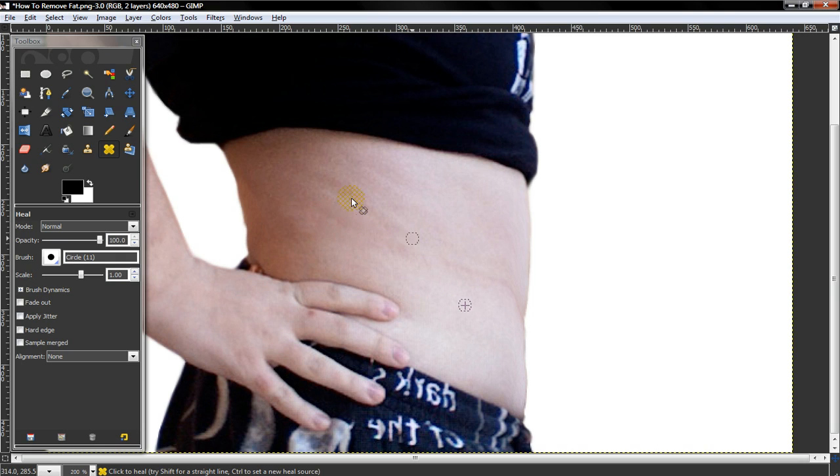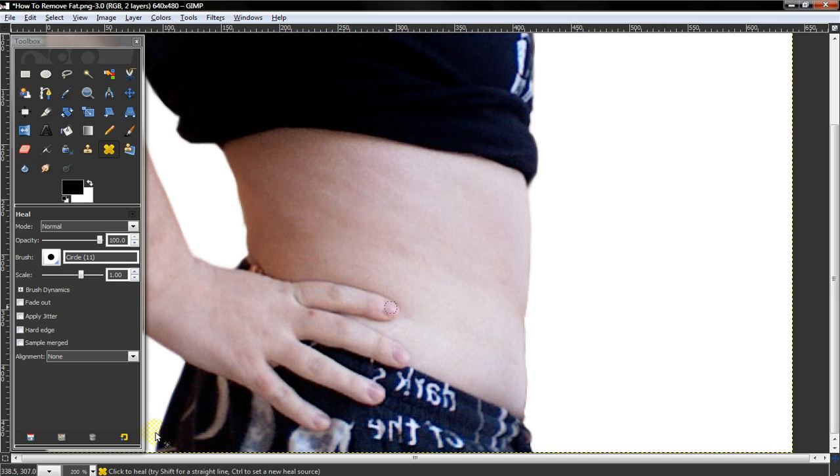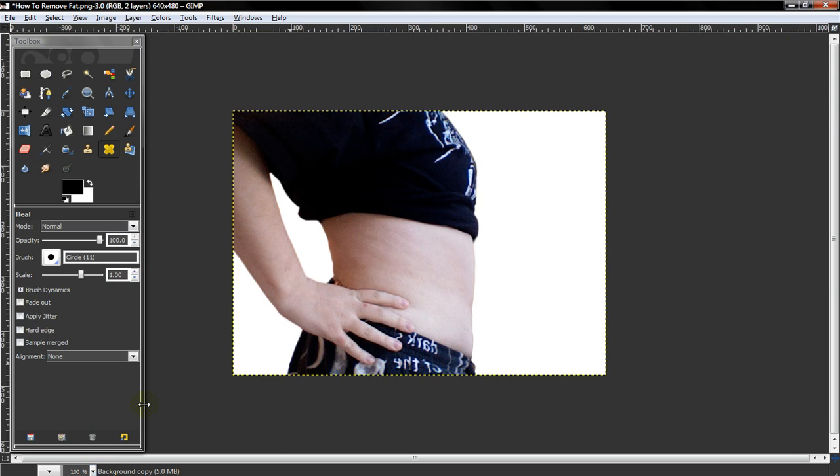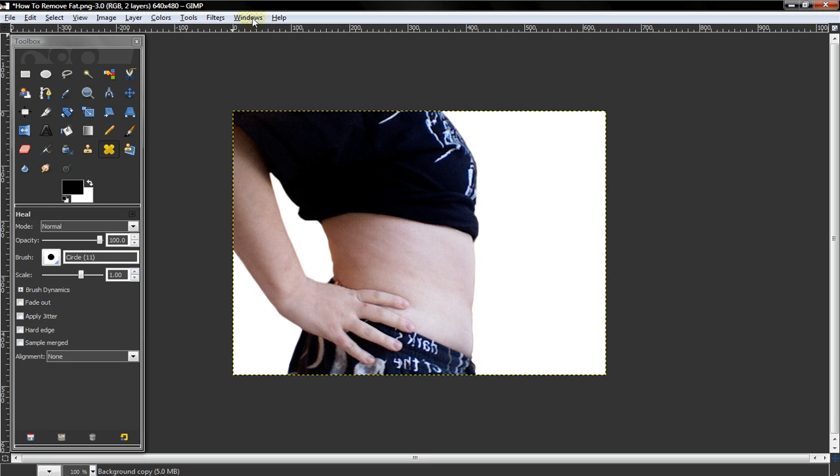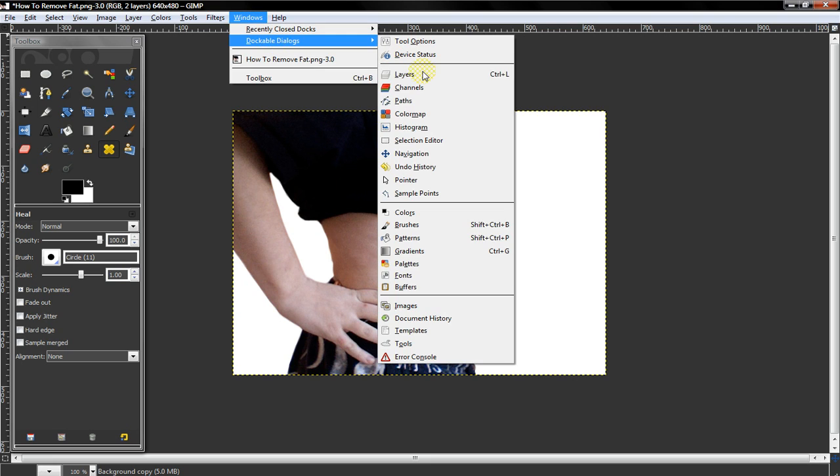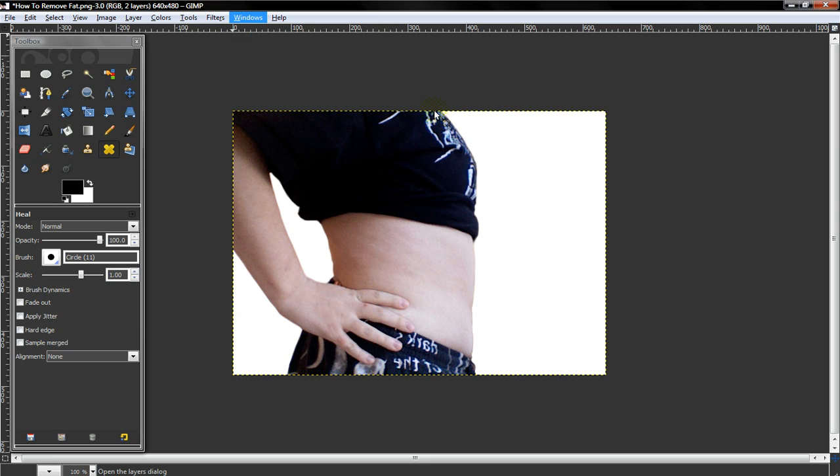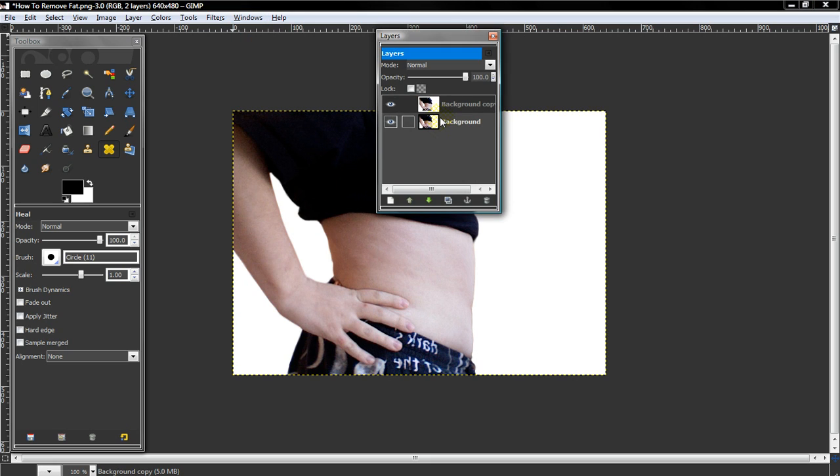So yeah, that's how you remove fat. This same step is used for leg fat, arm fat, neck fat, as long as it's around the border of the body. So let's look at the before and after.